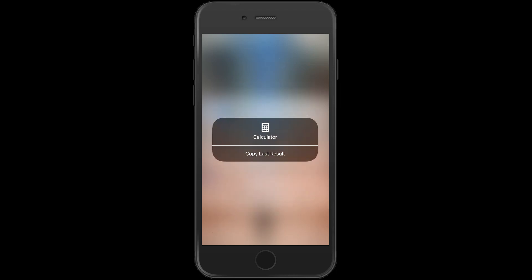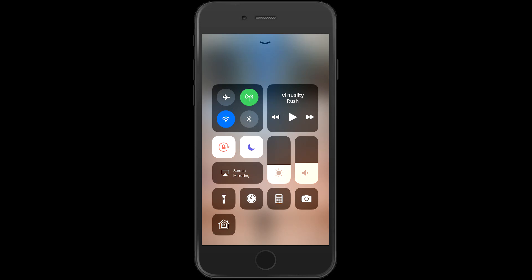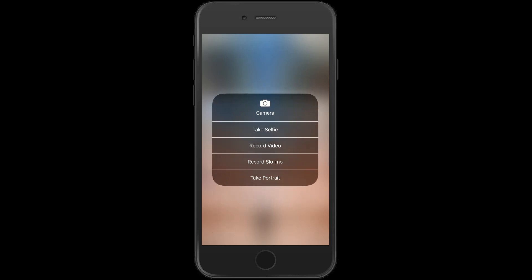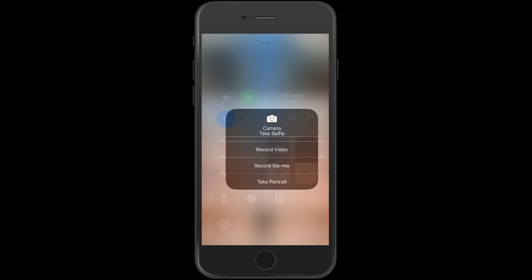3D touch on the calculator, you can copy your last result. 3D touch on the camera, you can open the camera, take a selfie, record a video, record slow-mo, or take a portrait.